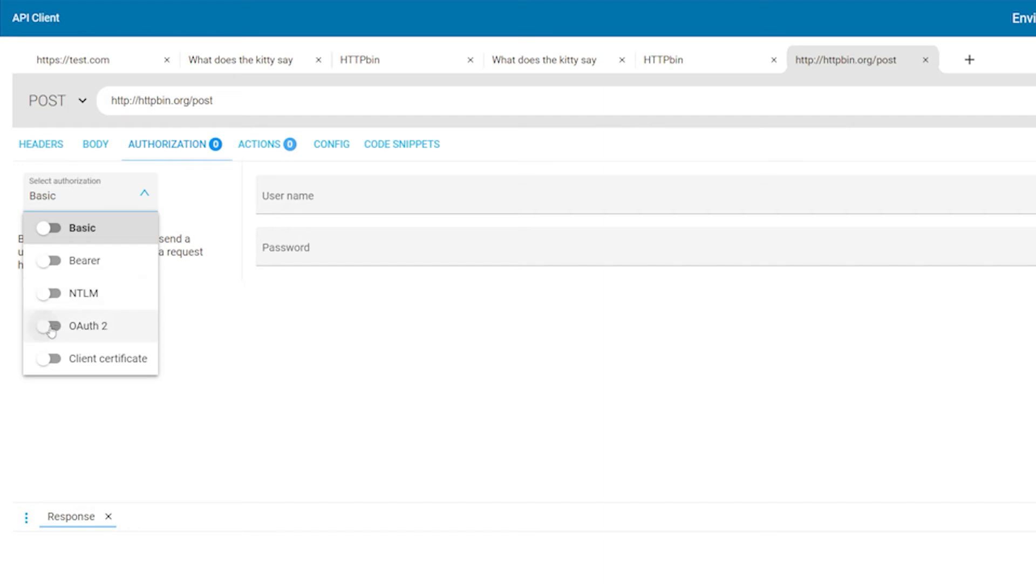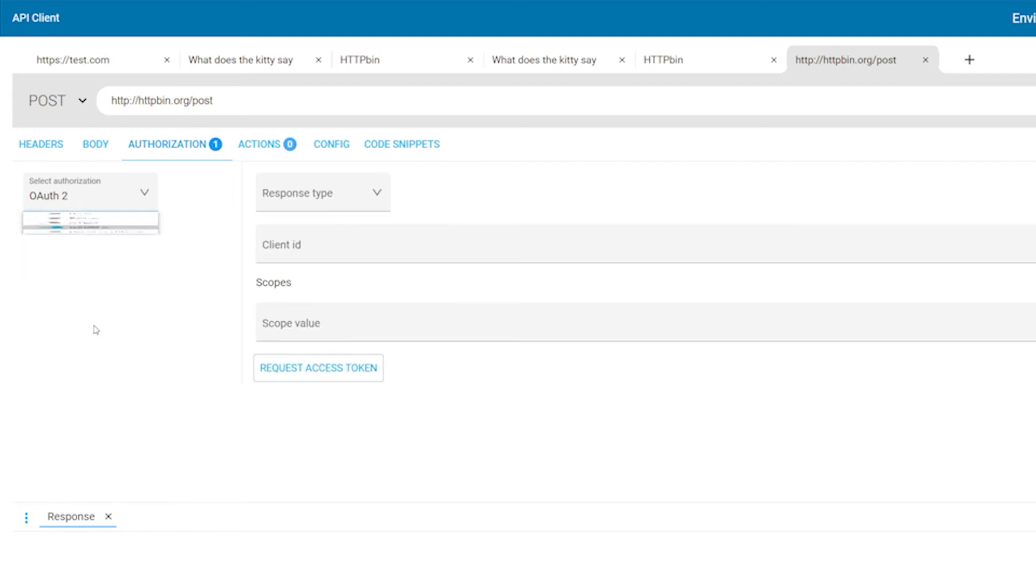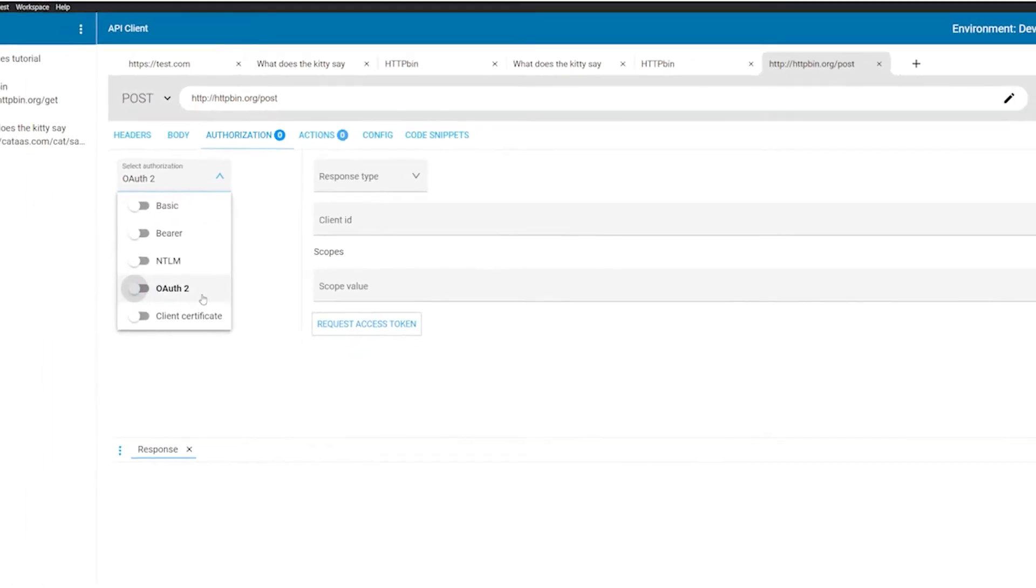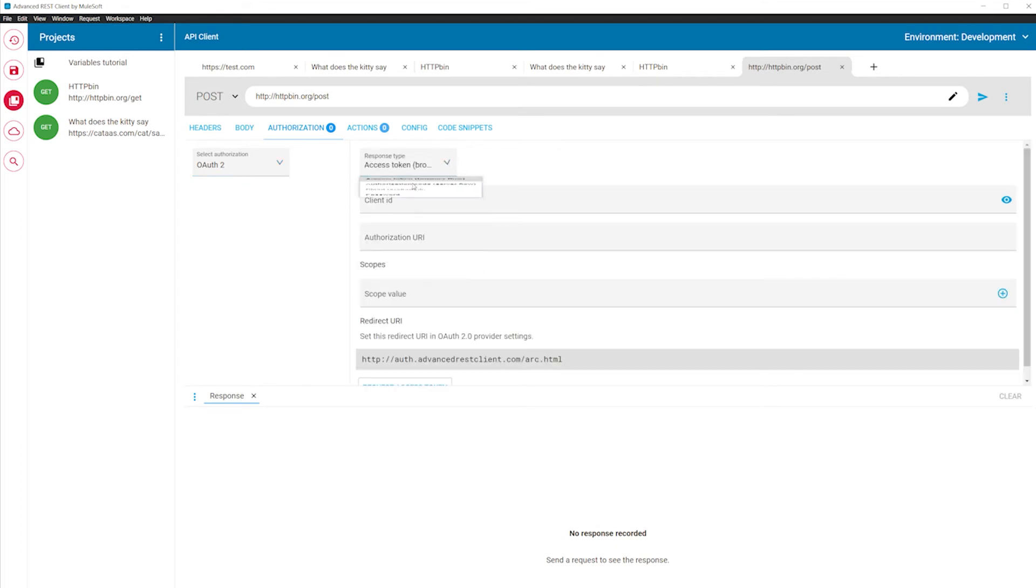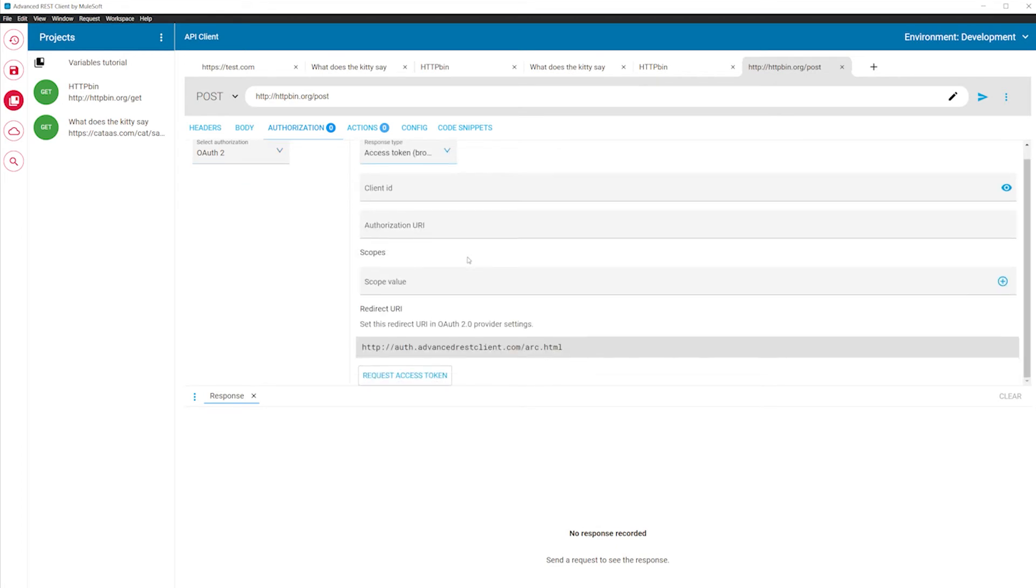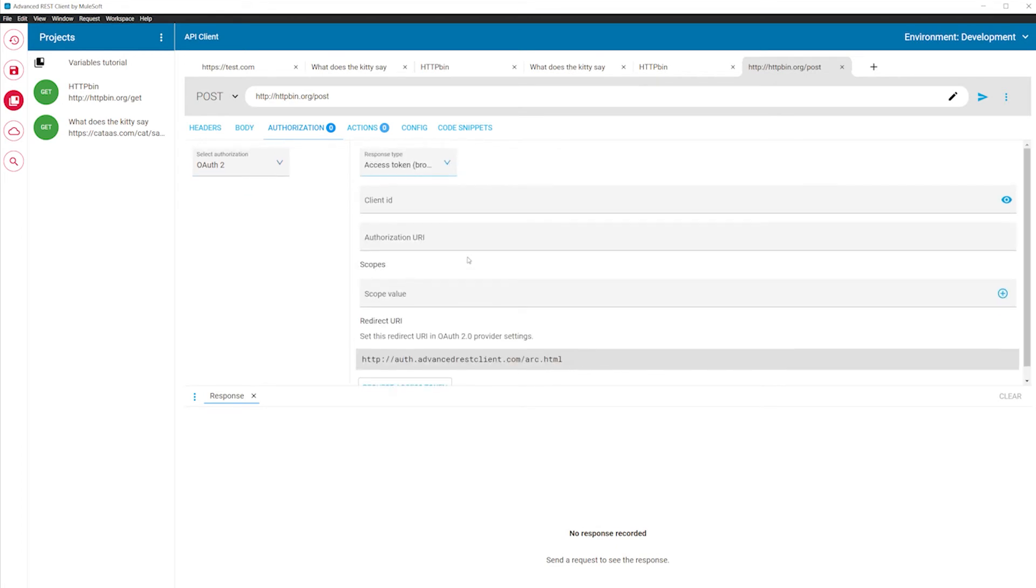Remember to enable the strategy or it won't be applied to the request. For OAuth 2, you can press the request access token button to initialize the authorization process. The application will also do this automatically when sending a request and the token is not yet set. The subsequent calls to the same endpoint will not require getting a new token as the application already has it.